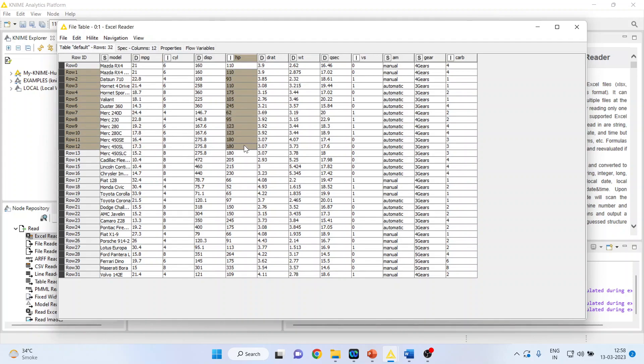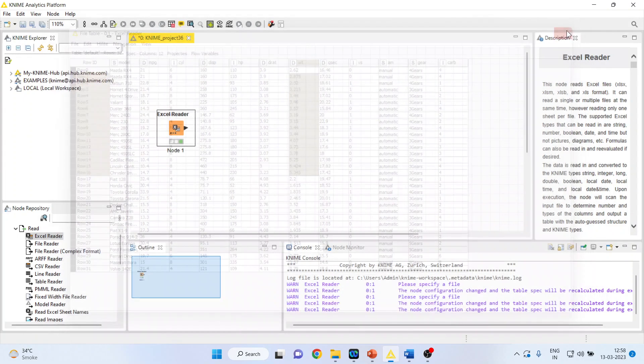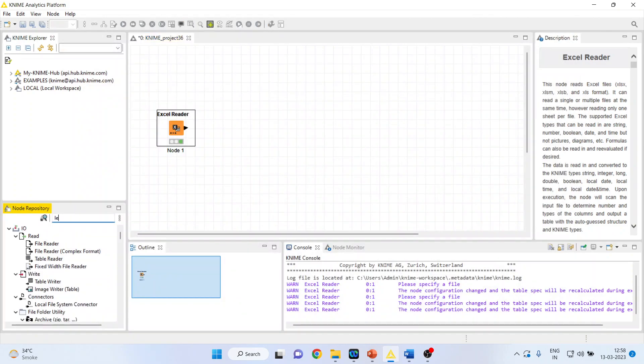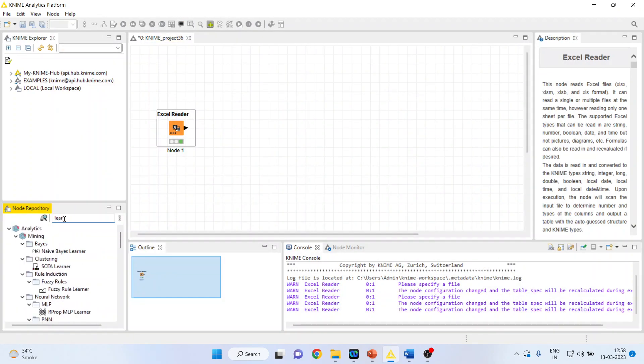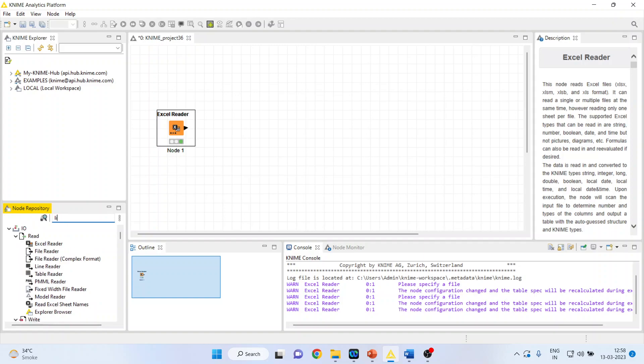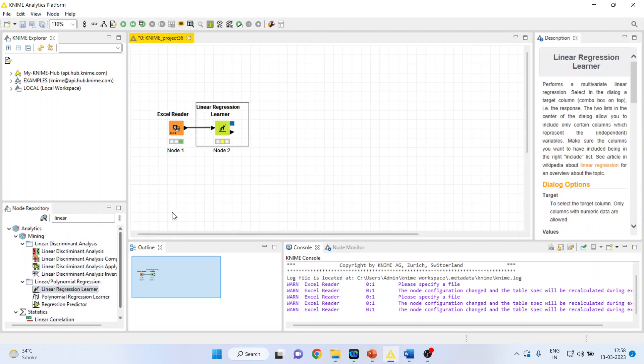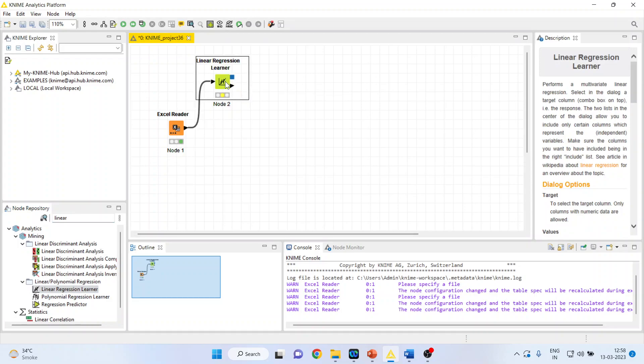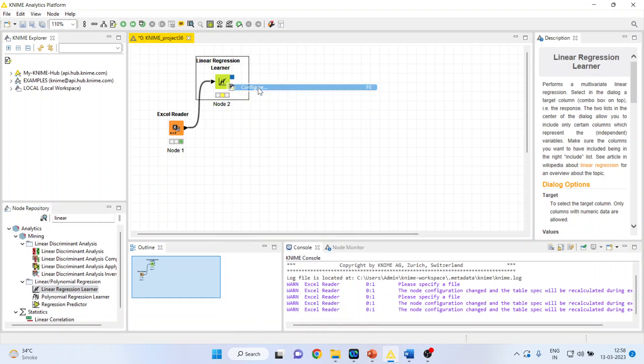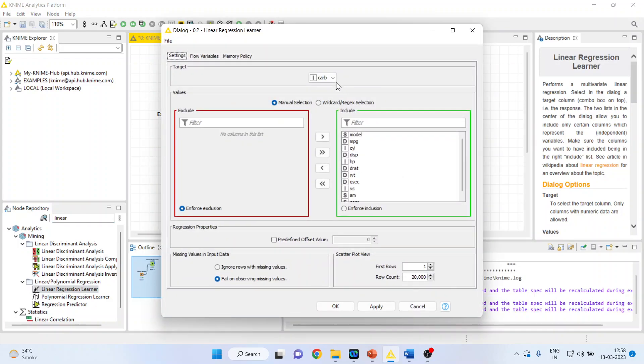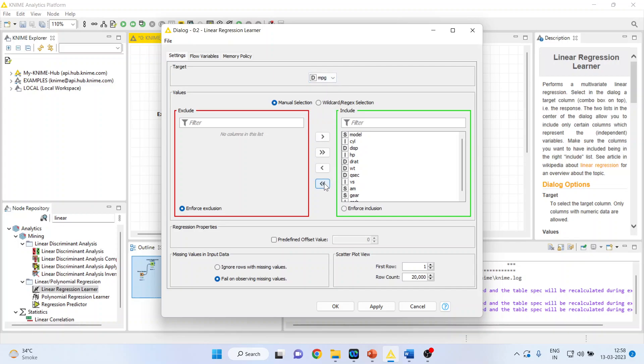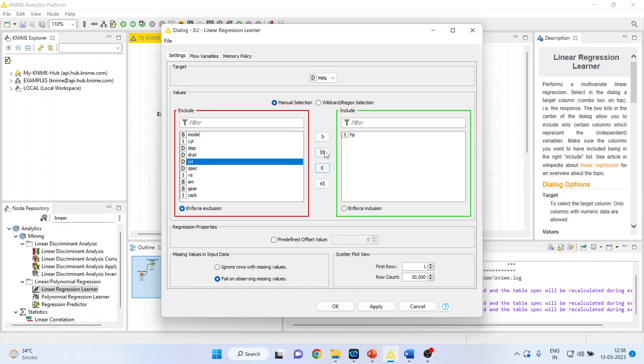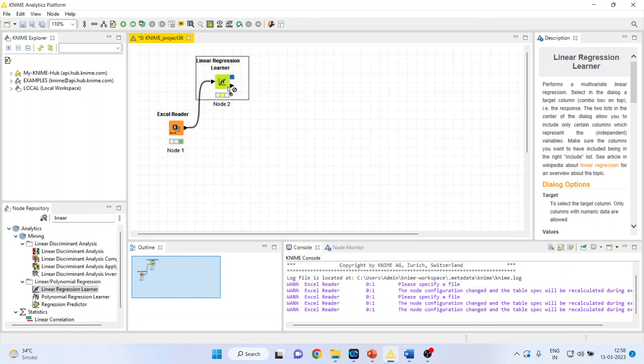And for this, we will consider the horsepower and the weight of the vehicle. So, let us activate first the learner, that is linear regression learner, let us take it top, one figure, we will make MPG as our target variable, we will remove all of them and consider horsepower and weight of the vehicle inside. Click Apply, Click OK, right-click on it and Execute. This thing we had done in the earlier video also.